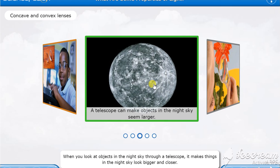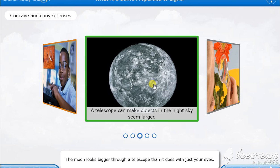When you look at objects in the night sky through a telescope, it makes things in the night sky look bigger and closer. The moon looks bigger through a telescope than it does with just your eyes.